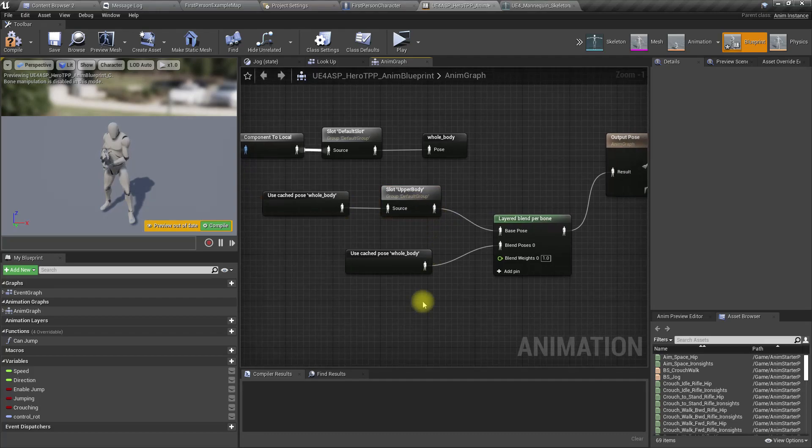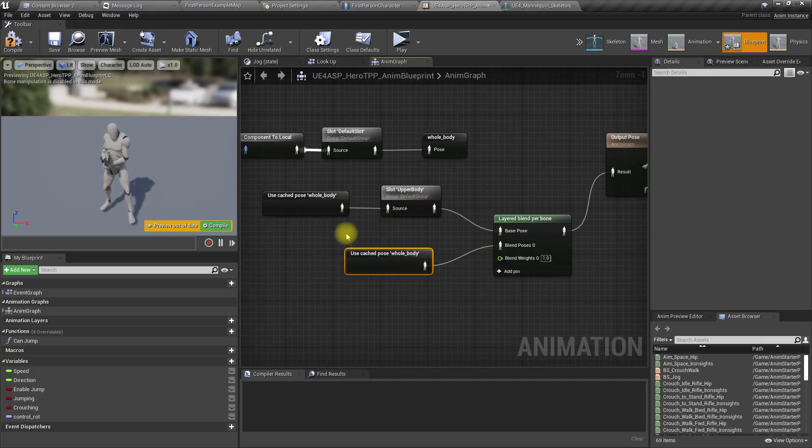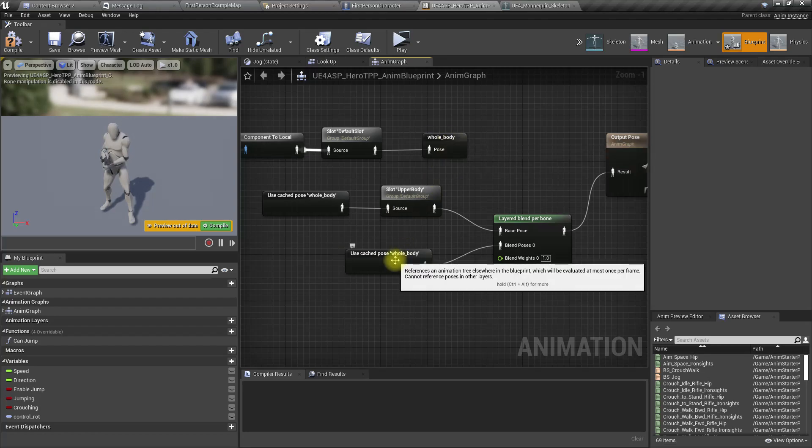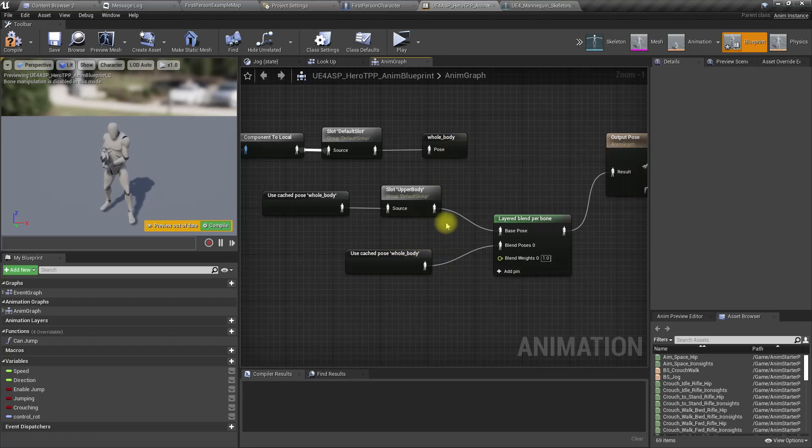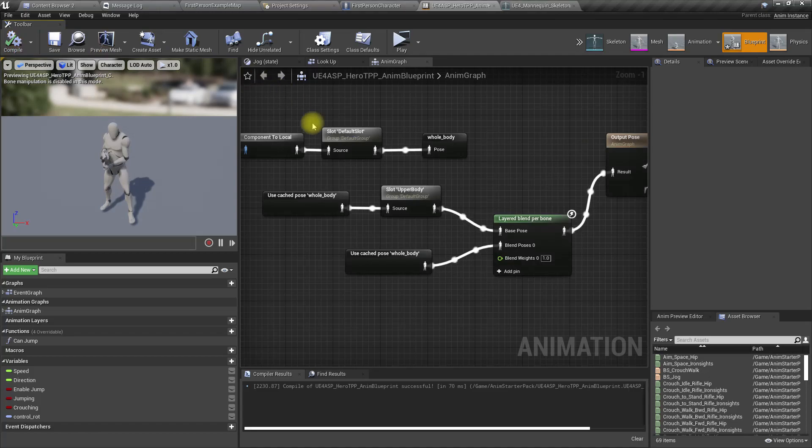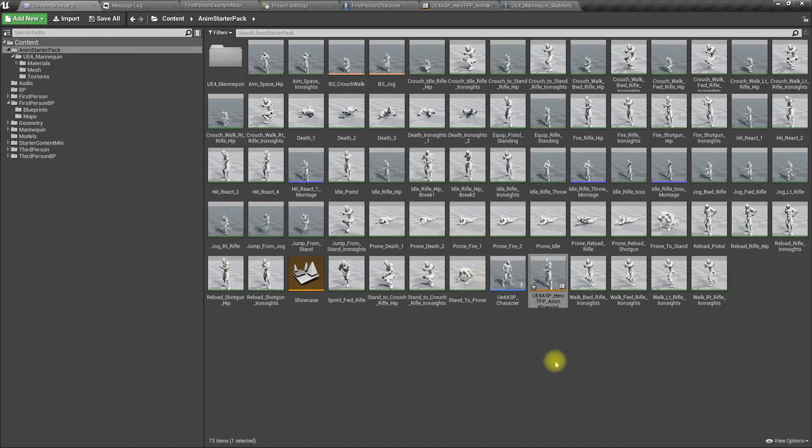After the bones of the spine, whatever I put here will be applied for the animation. Other parts will be driven by whatever we put into the whole body cached pose.